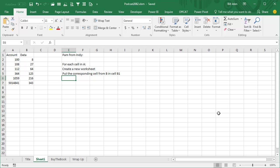Hey, welcome back to the MrExcel netcast, I'm Bill Jelen. Last week I was in Bloomington in Indianapolis, Indiana, doing two seminars there, and Pam from the Indie Seminar said that she has this worksheet, and for each cell in column A, she wants to create a new worksheet, and then I made this part up, put the corresponding cell from column B in cell B1.